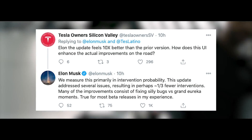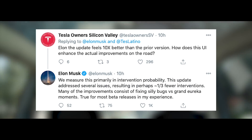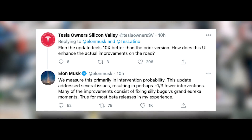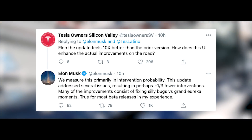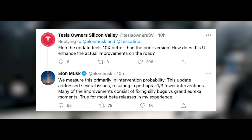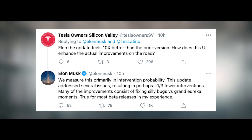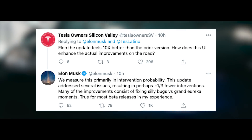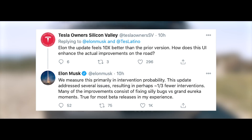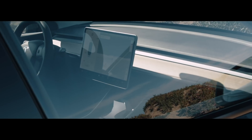Elon Musk also replied to Tesla owner Silicon Valley, who said the update feels ten times better than the prior version and asked how the UI enhances actual improvements on the road. Elon responded: 'We measure this primarily in intervention probability. This update addressed several issues resulting in perhaps one third fewer interventions.'